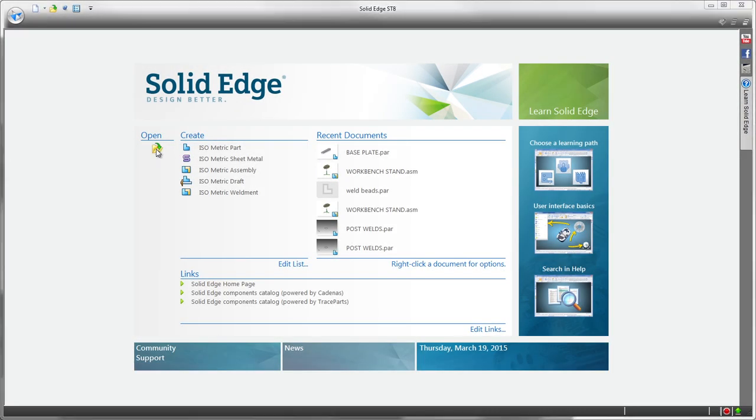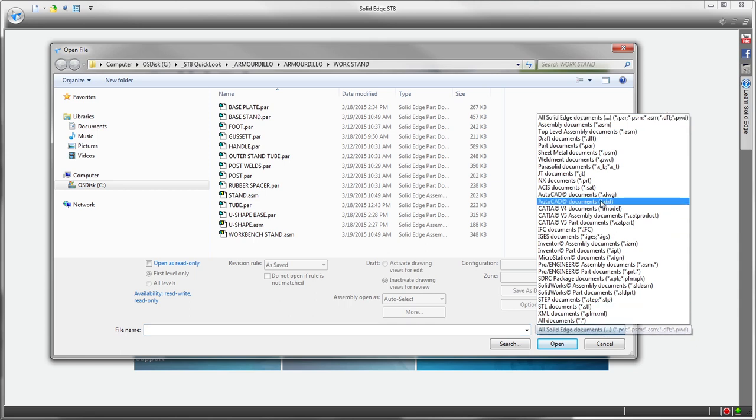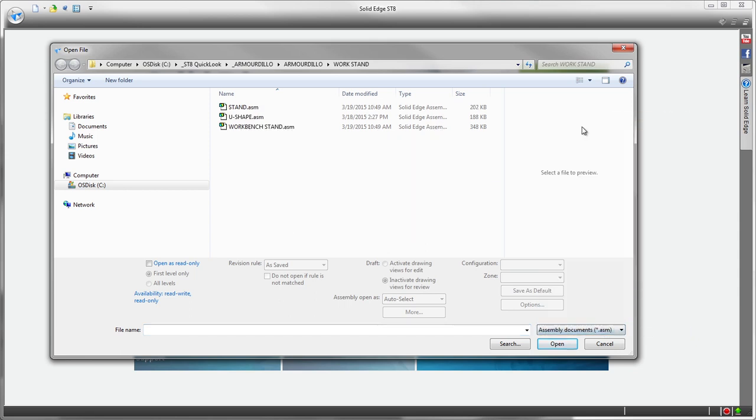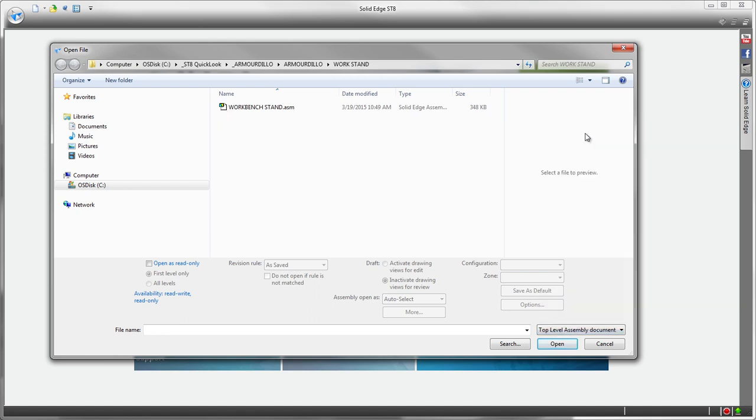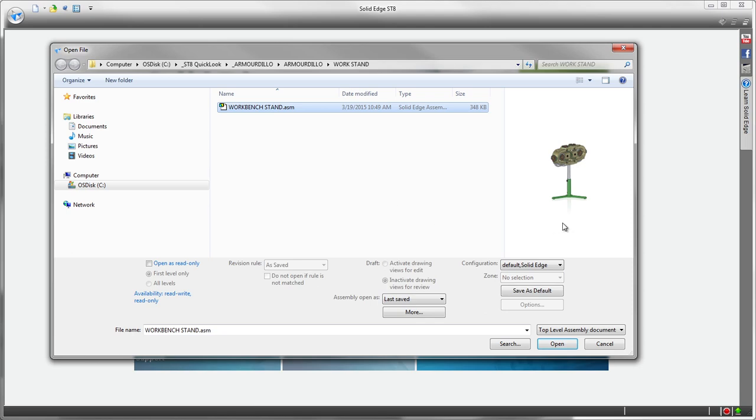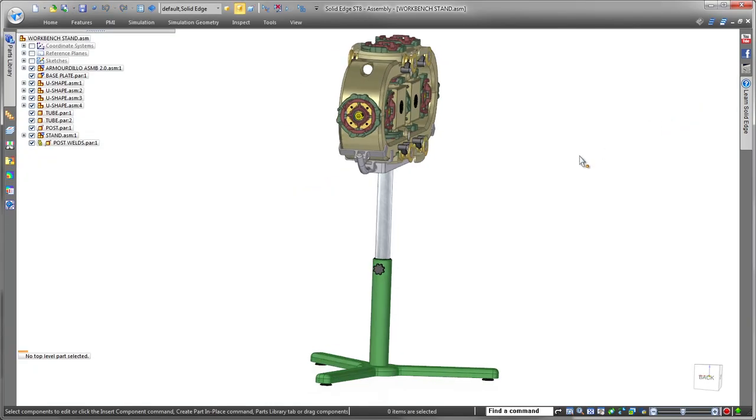In this demonstration, we'll make several changes to a workbench stand supporting a recovery robot's chassis. New time-saving file open functionality identifies top-level assembly files, letting you quickly retrieve the overall assembly without having to search through a long list of sub-assemblies.